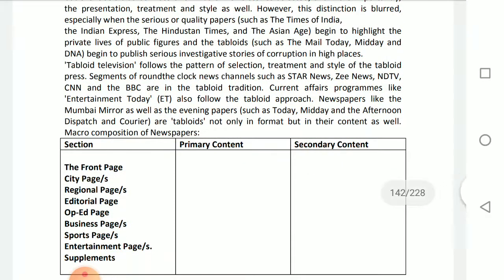Here is the list of pages in the macro composition: front page, city pages, regional pages, editorial page, op-ed page, business pages, sports pages, entertainment pages, and supplements. The editorial page and op-ed page have already been discussed in detail. Your task is to research and find out the primary and secondary content of the other pages mentioned here.